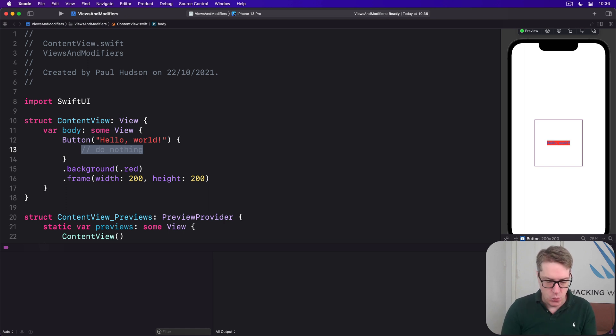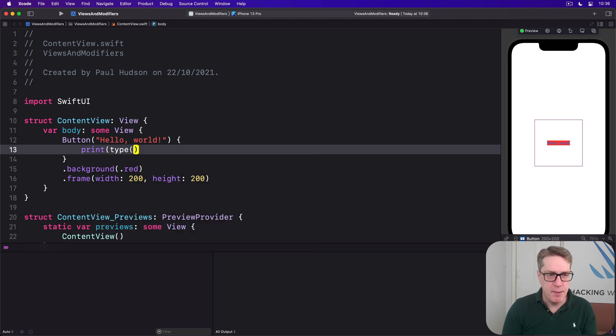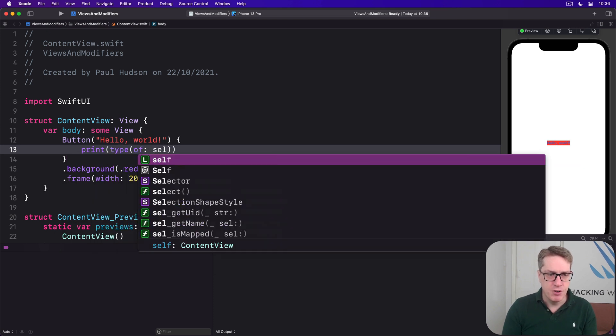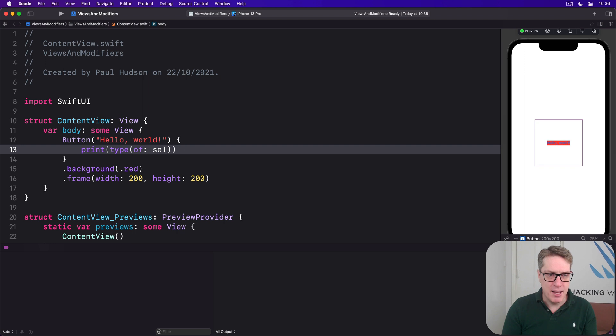We'll do print type of, of, self dot body, there we go.